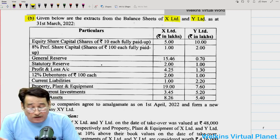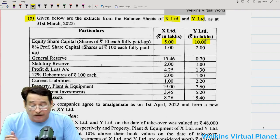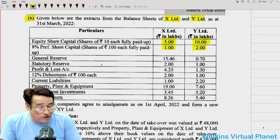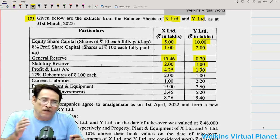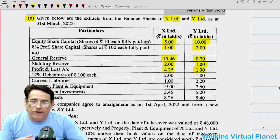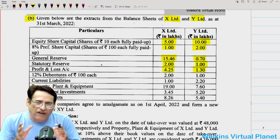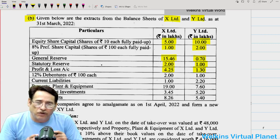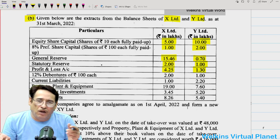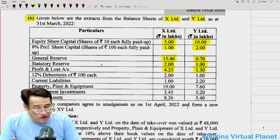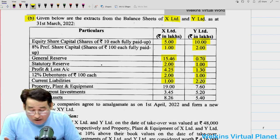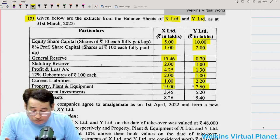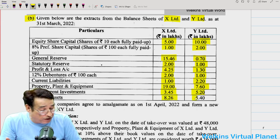The balance sheets of X Limited and Y Limited are given. Their equity share capital is 5 lakh and 10 lakh respectively. 8% preference share capital is also there to the extent of 1 lakh and 2 lakh. They also have general reserve, statutory reserves — which must be maintained by entities operating in notified zones due to legal requirements — and profit and loss account. Then there are 12% debentures, current liabilities, and three assets: property, plant and equipment, non-current investments, and current assets.